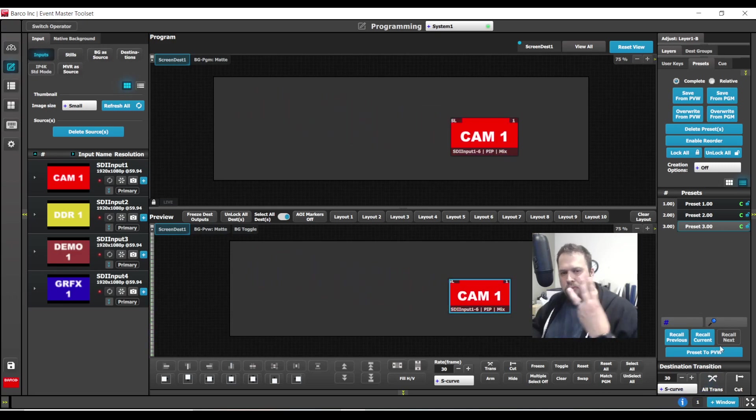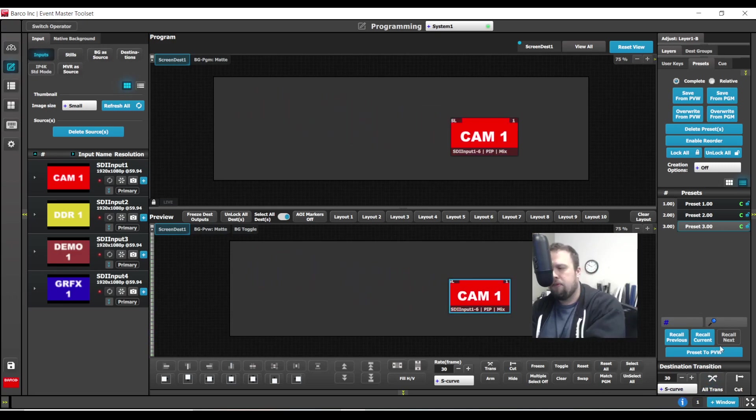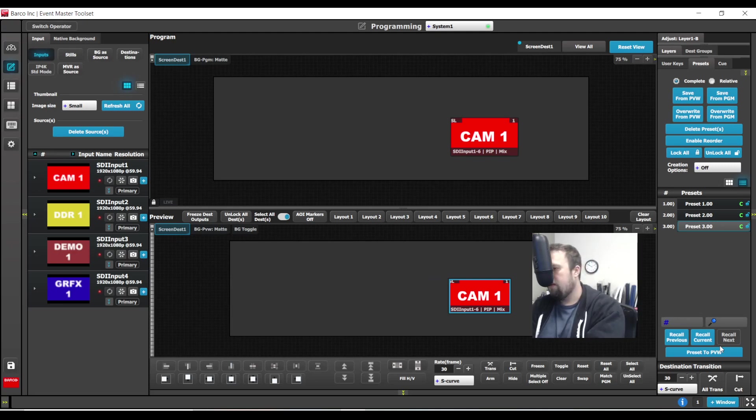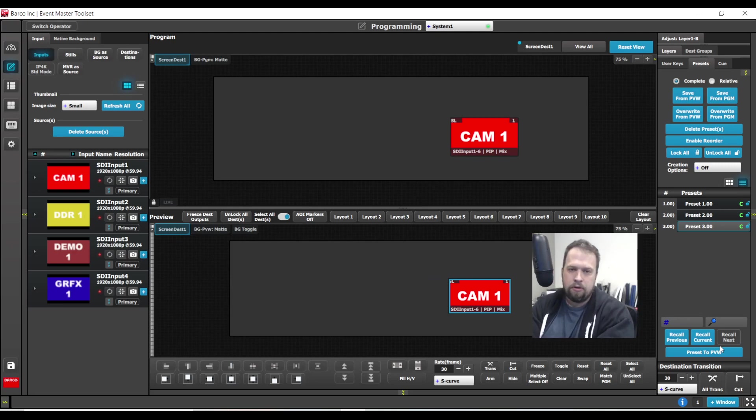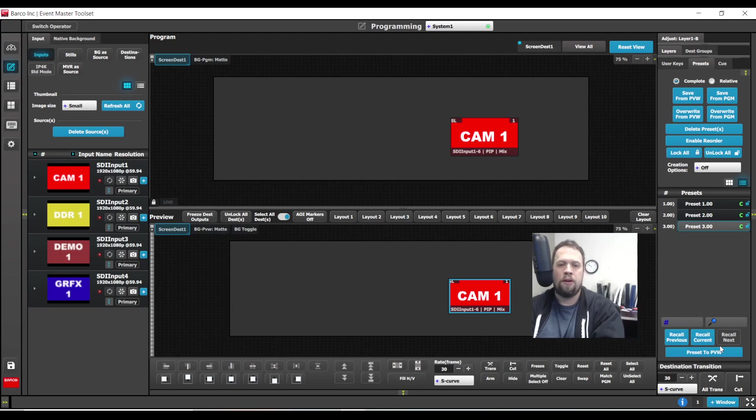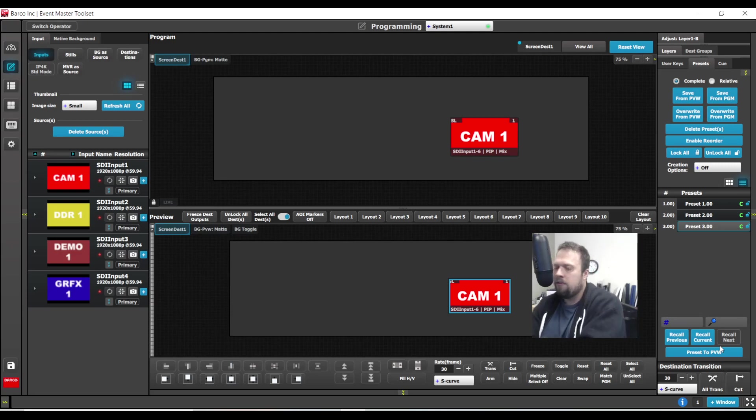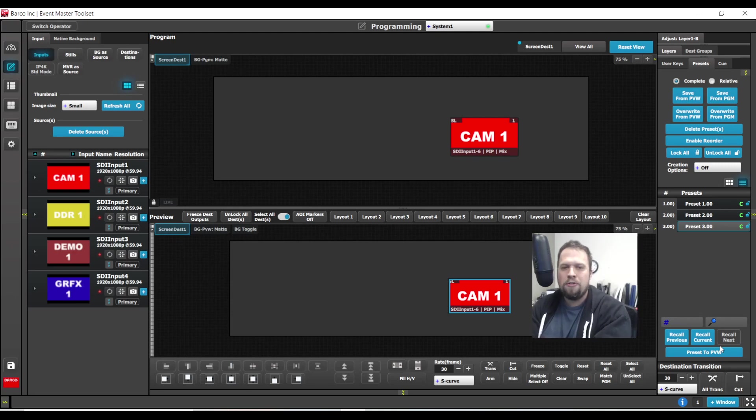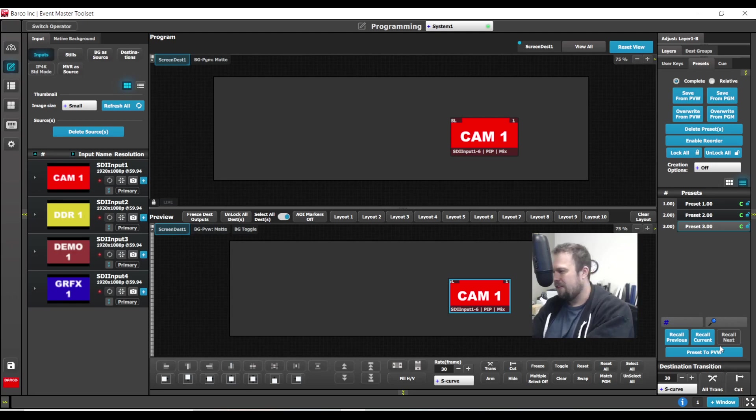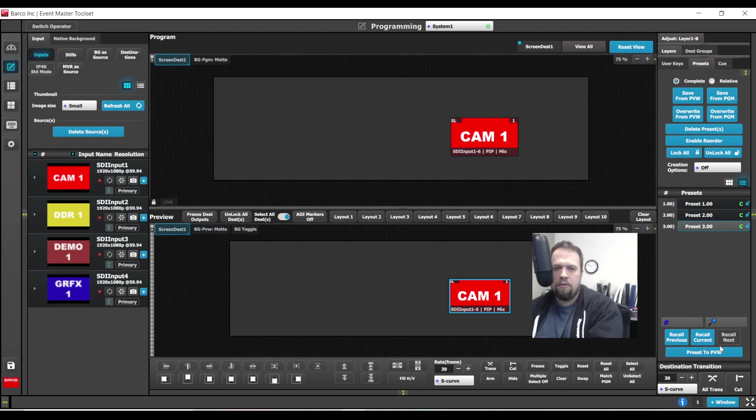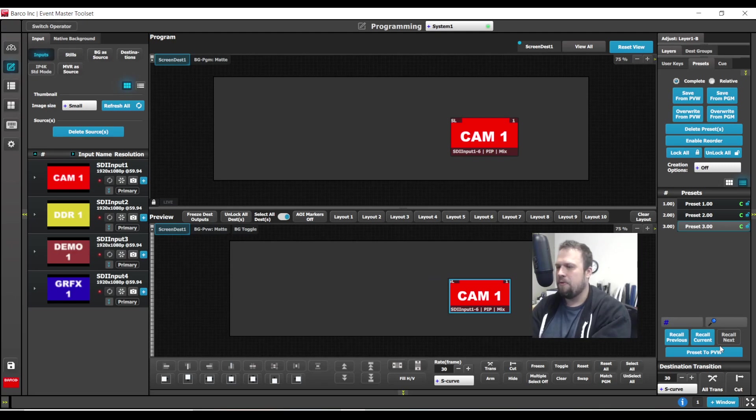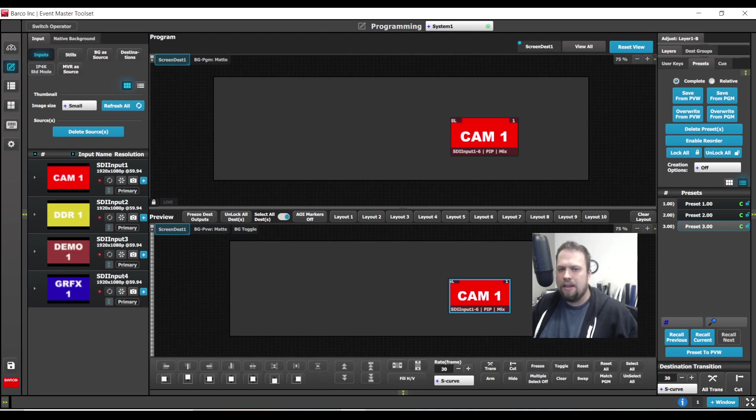So those are three ways of building keyframes with the Event Master toolset. No one way is more right than the other way. I personally will use any and all methods based on what my show is and my programming is. As always, these are just tools for your bag of tricks. I'm not teaching a workflow, just showing you some fun, nifty tips and tricks. As always, be sure to hit that subscribe button and press like and check me out for more fun tutorial videos. Thank you so much. Bye.